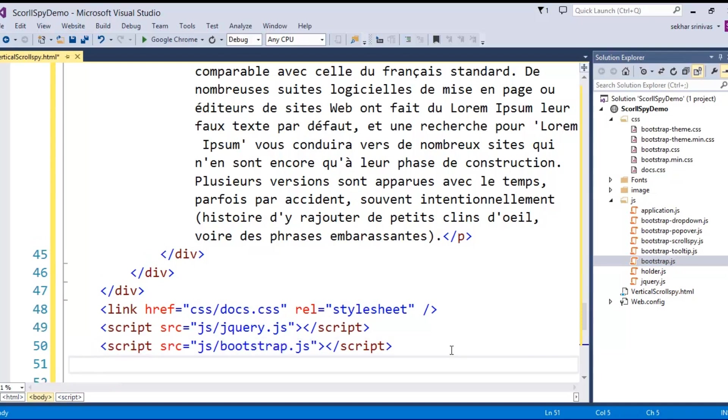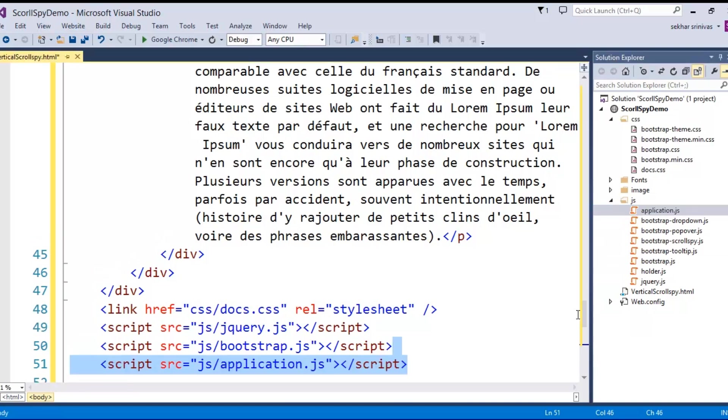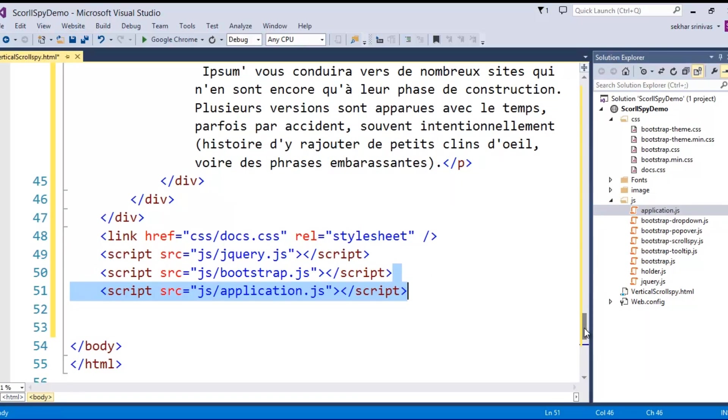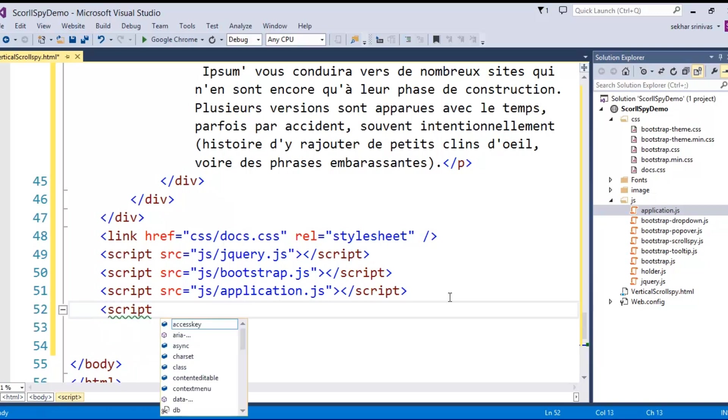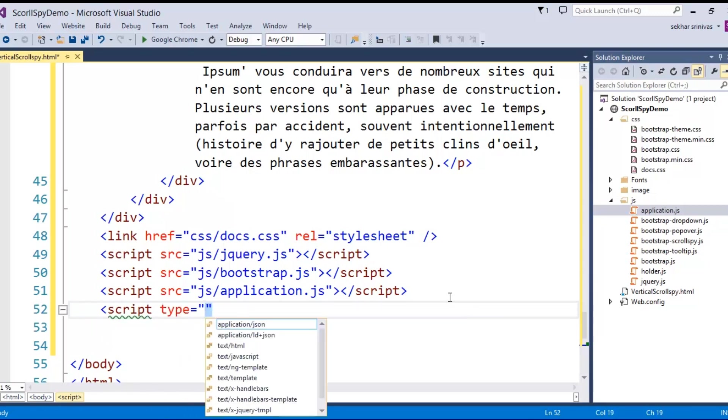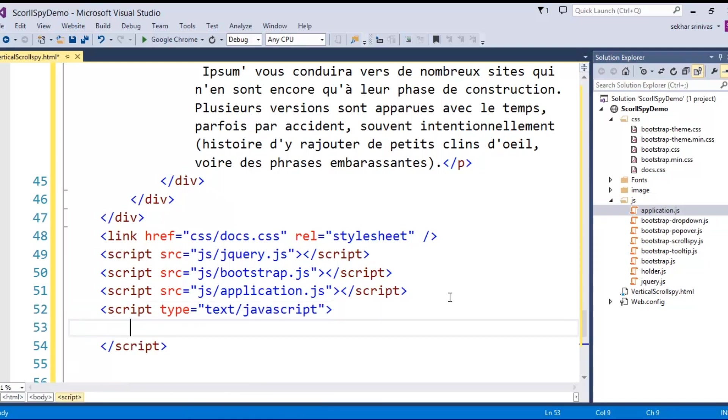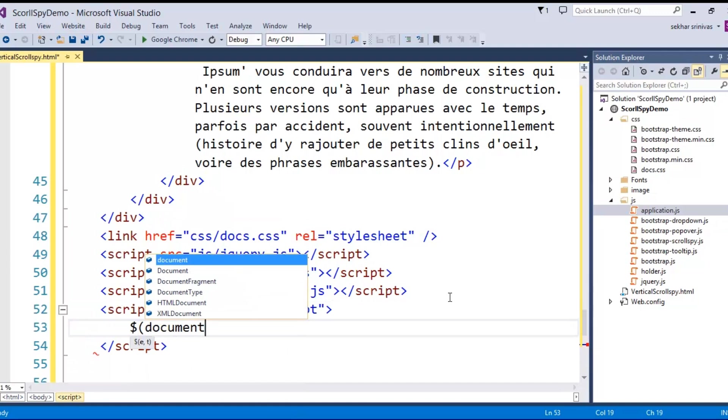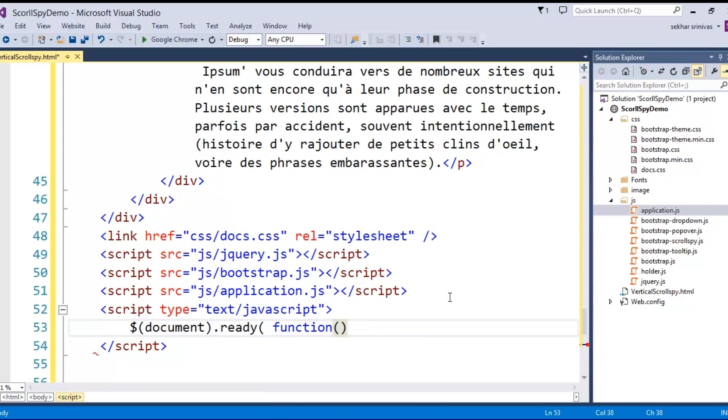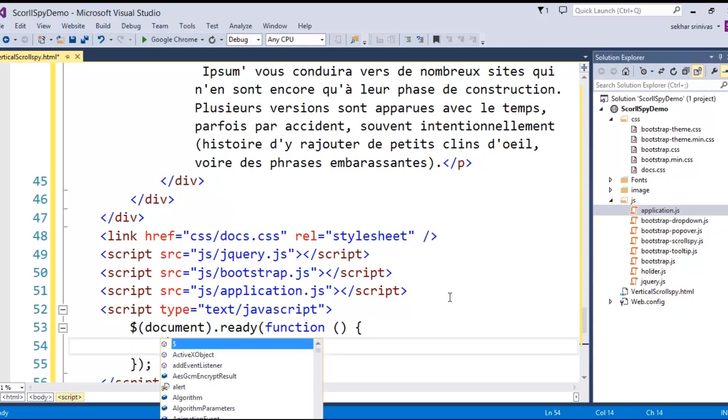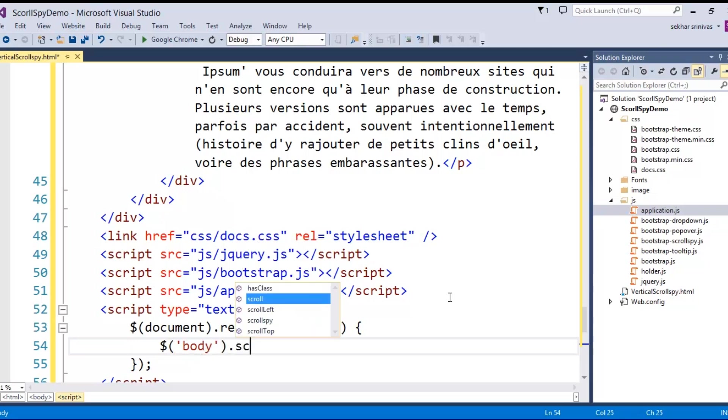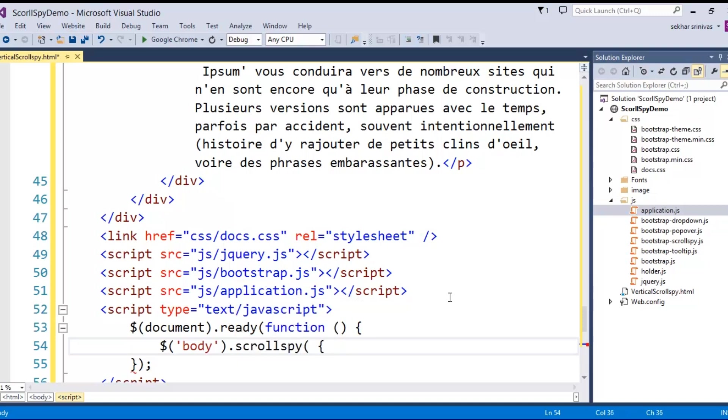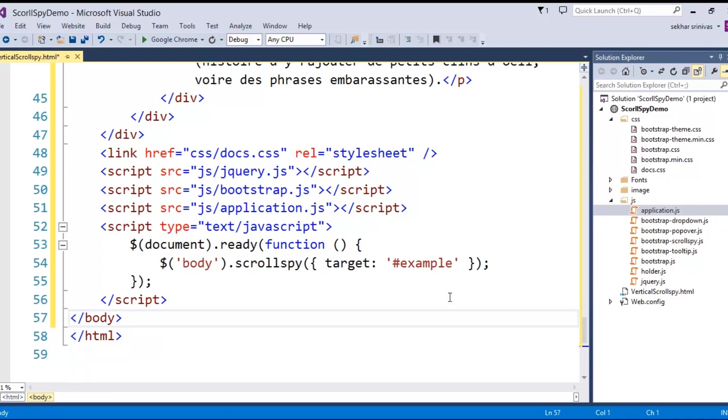Along with this I need an application.js file which you can download from Bootstrap itself. Once I placed all the files which are required for supporting this, next I simply add some jQuery script for getting that particular magic functionality. I say text javascript and I provide dollar document dot ready and we have a function to be executed, where I simply specify dollar body. I have a method called scrollspy where the target I simply specify as hash example, that's the id we have provided. I close the script and the body and html.